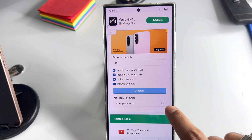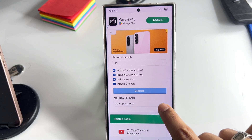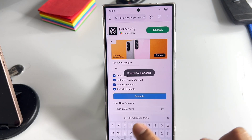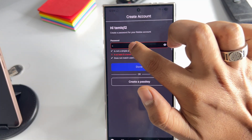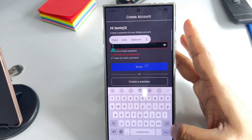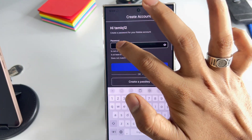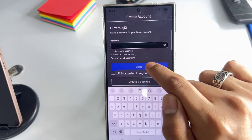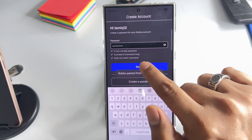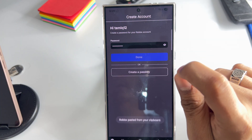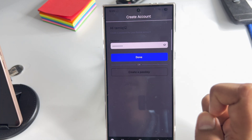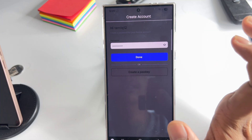This is your new password. Click on it to copy, then come back and long press to paste it. Click on Done. That is how you can successfully create your password.